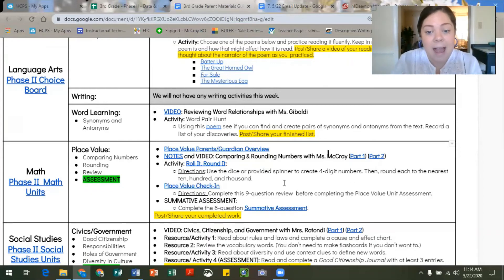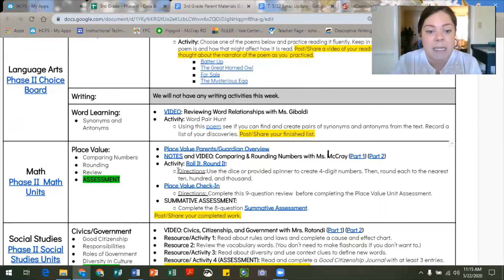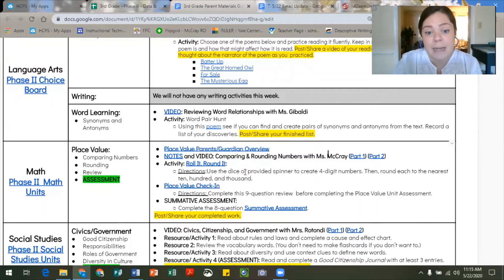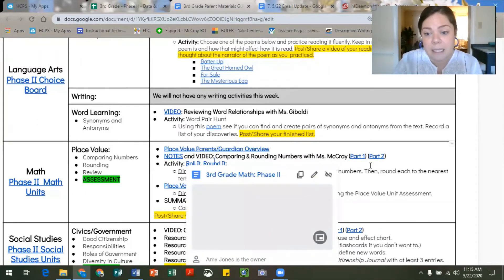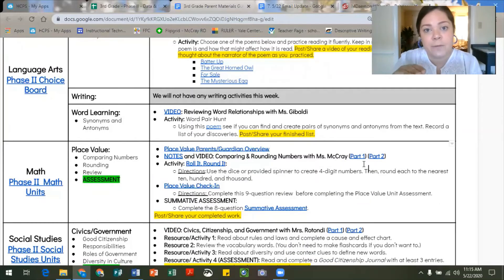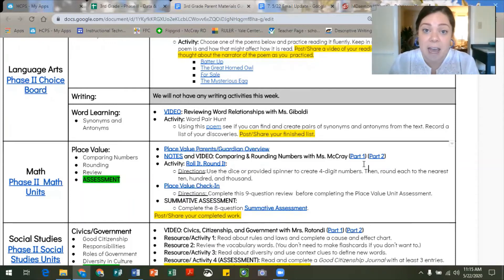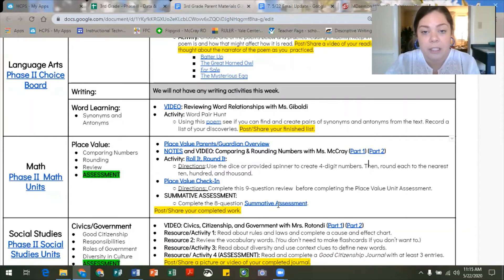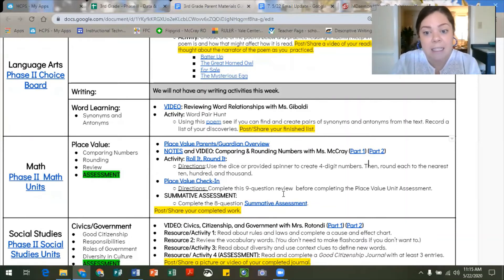The only activity we'd like kids to work on before the check-in and assessment is a Roll It Rounded activity where you use a die from home or the spinner included at the link here. You'll create four-digit numbers and practice rounding them to the nearest ten, hundred, and thousandth place. Then the kids will complete a place value check-in and the summative assessment shown on the screen. I go over the check-in and summative assessment in more detail in my video included in the math section.